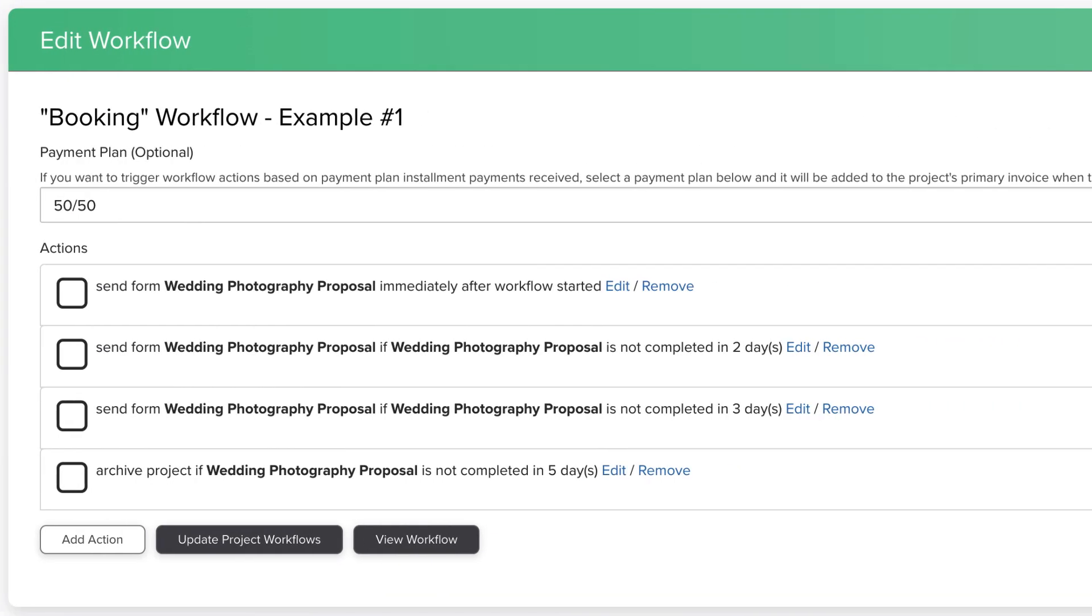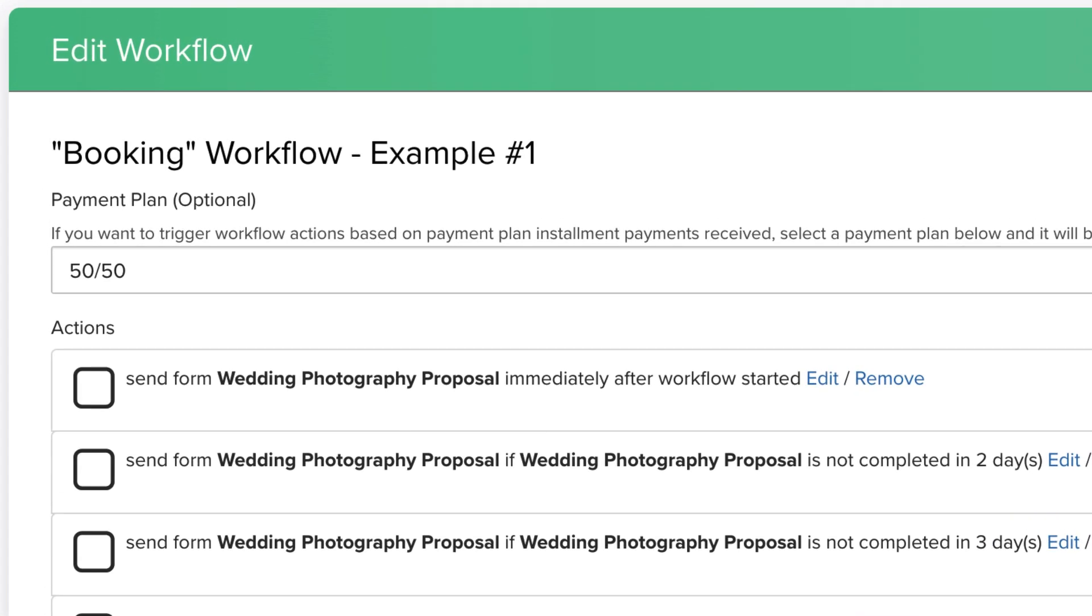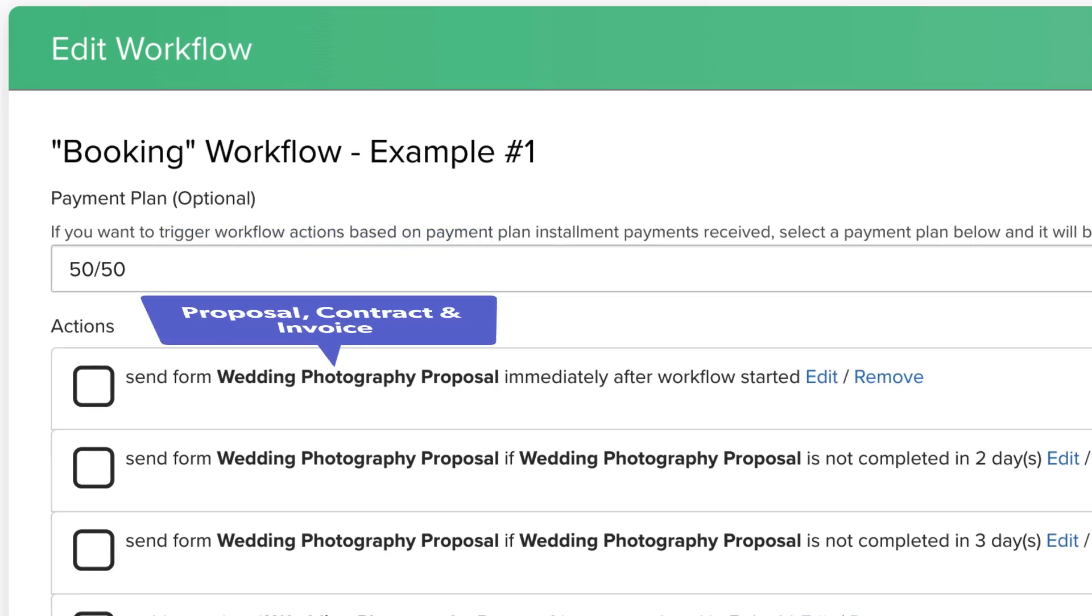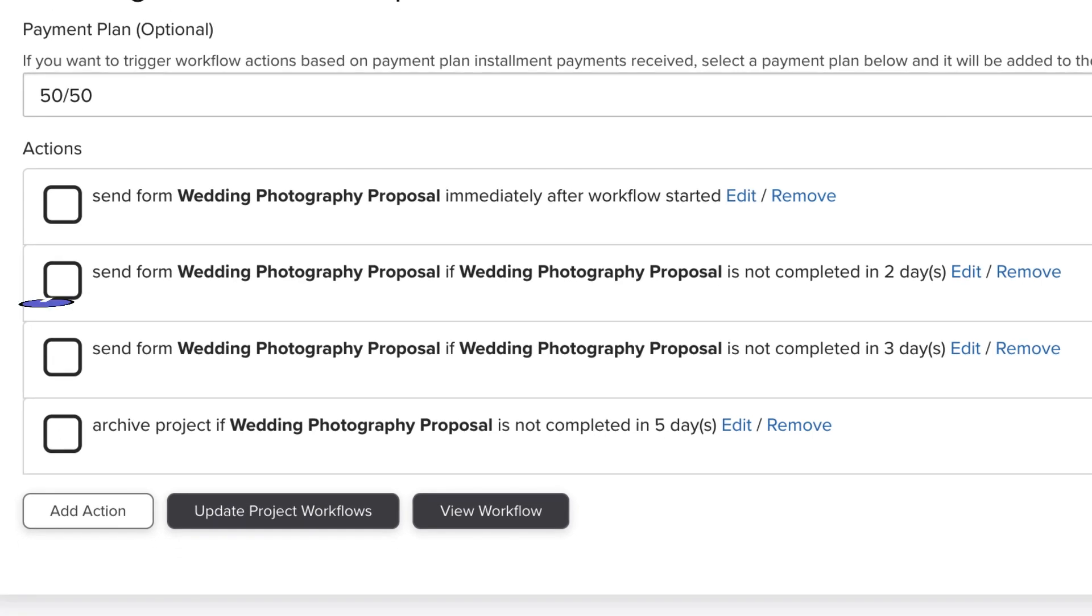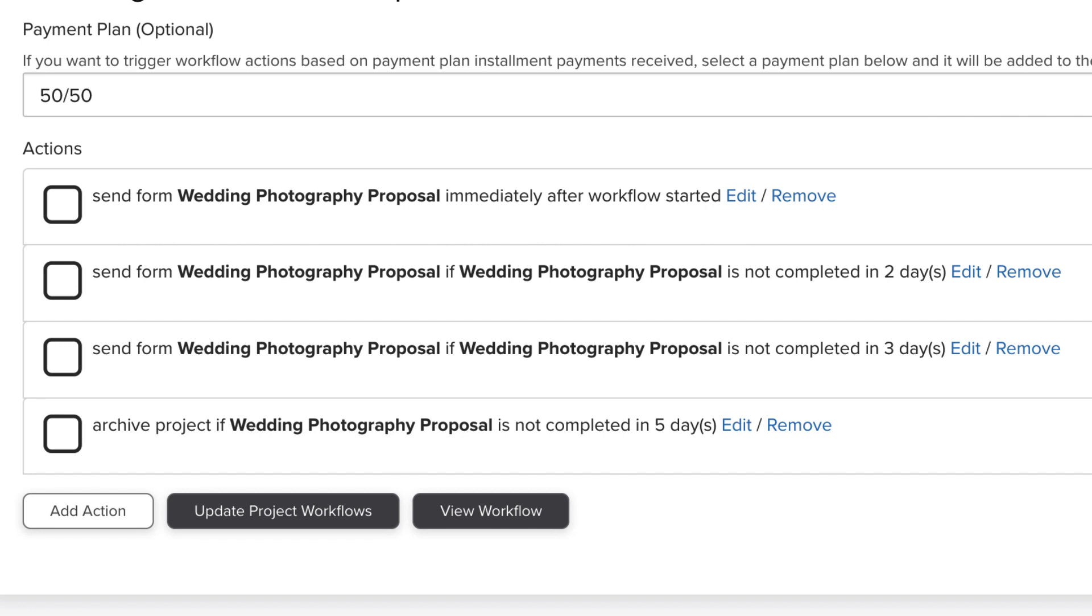First, let's talk about workflow structure. In this particular booking workflow, we're sending out the proposal, contract, and invoice to the client in the first action, then wanting to send out two follow-ups if they do not complete the proposal, and finally archiving the project if they don't fill out the proposal after receiving the follow-ups.